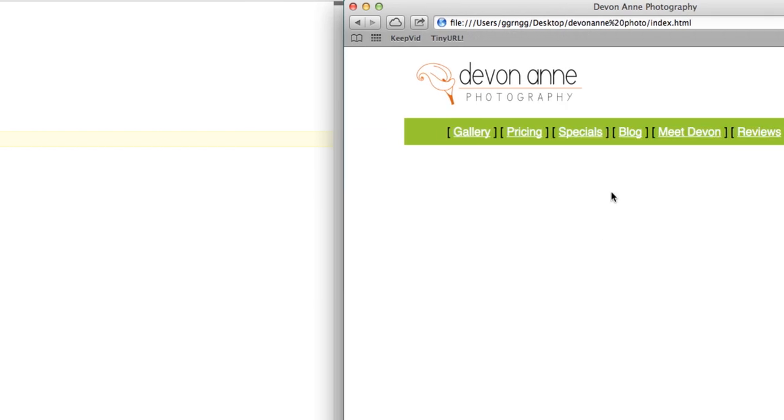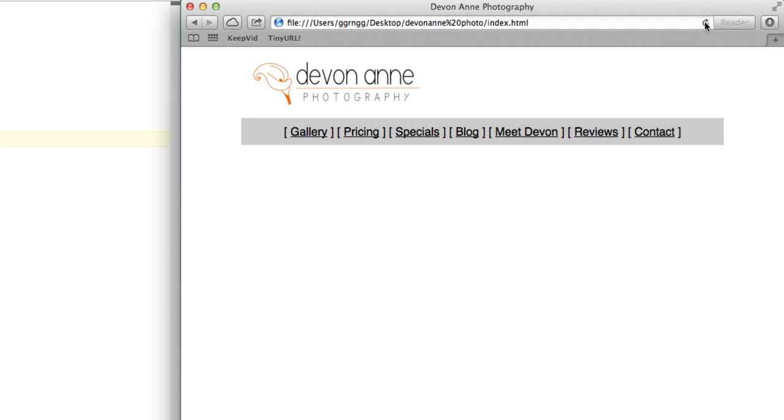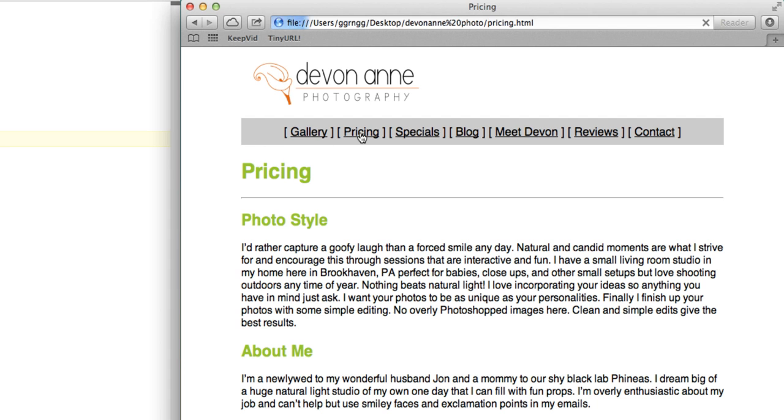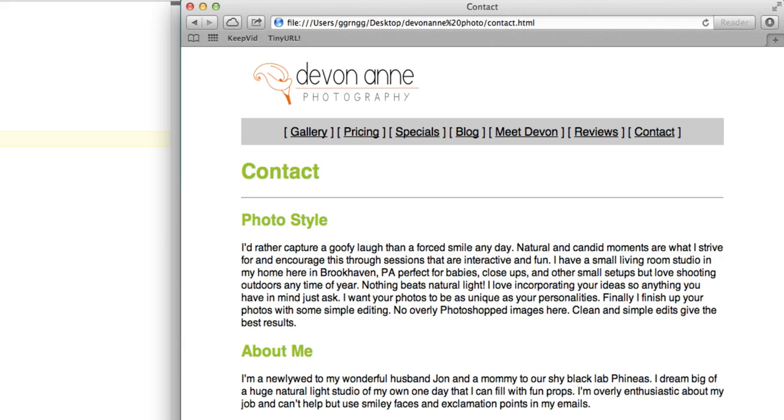You can see here now we have a nice gray and black navigation area. And all of the other pages that I go to, it's all been changed on because it's all feeding from this same CSS file.